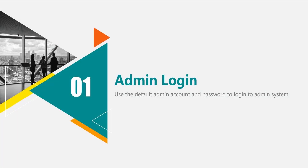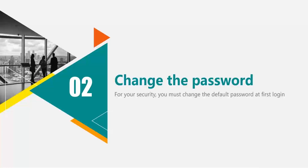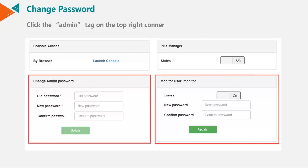The next step is to log in using the default admin account and default password. The default credentials for the admin account are admin with a password of admin. For security reasons, Zyku recommends that you change the default password immediately at your very first logon. To do this, go to the admin tag at the top right corner and you'll see the change admin password option. Change this to a secure password.